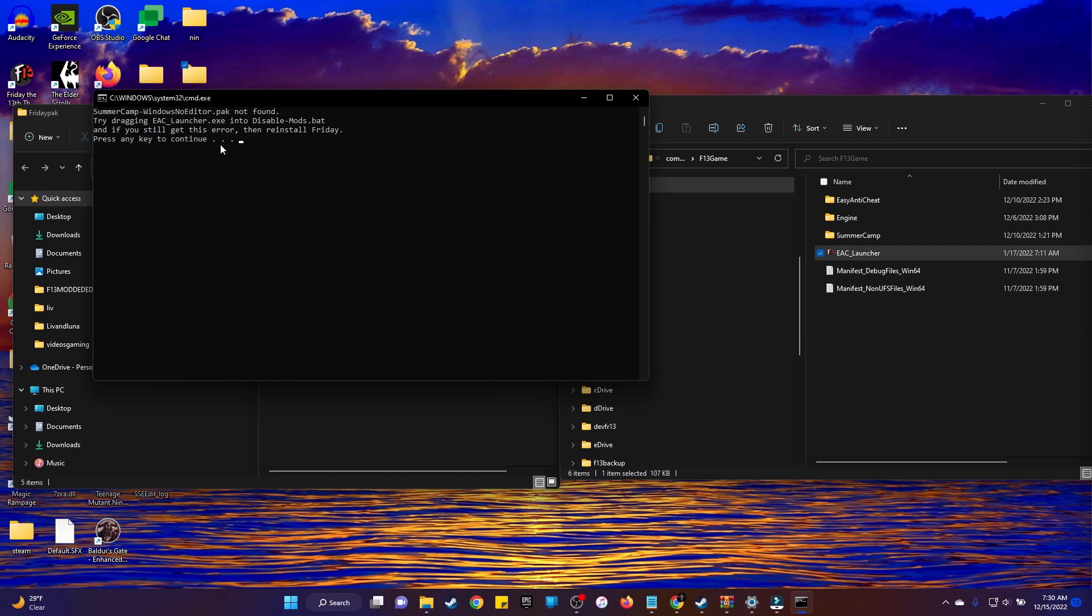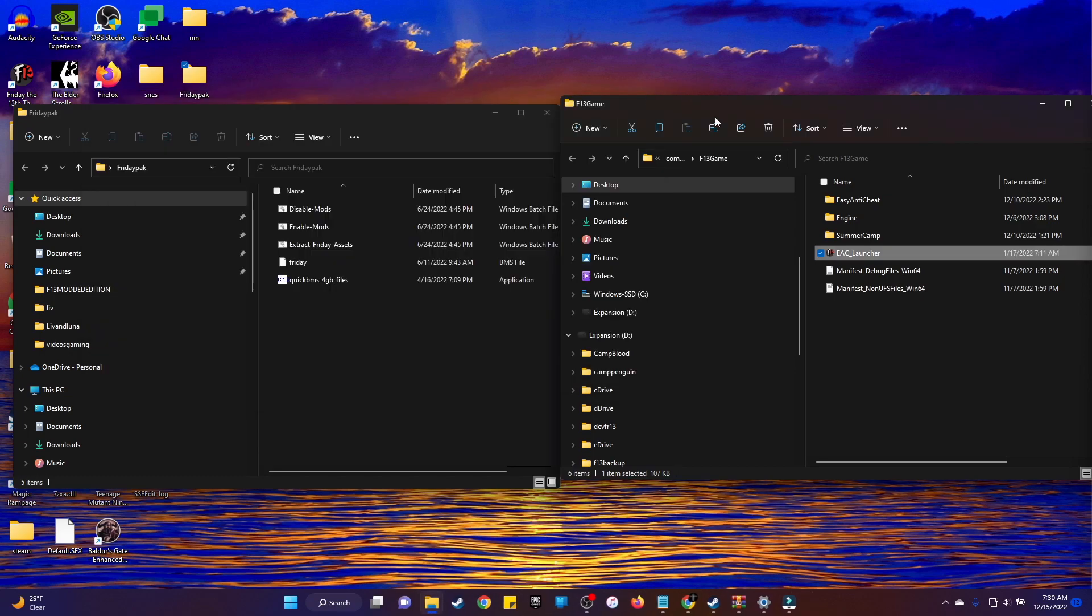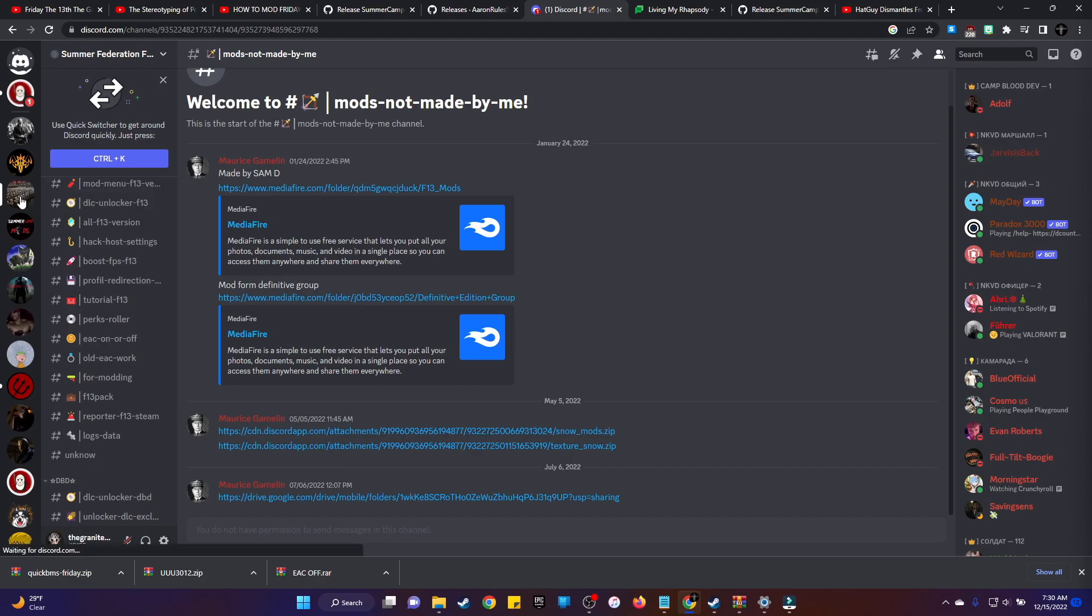And then after that you can mod the game however you want. I'm going to show you some cool assets and I'll leave some links in the description to where you can find all these assets. So this guy's Discord server, which I'll leave a link in the description, you want to join his server. This dude has every mod you could possibly imagine on here.